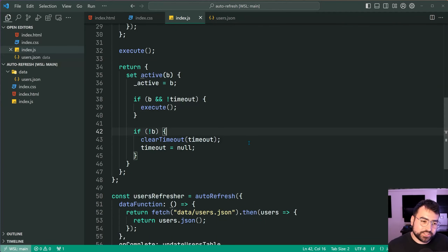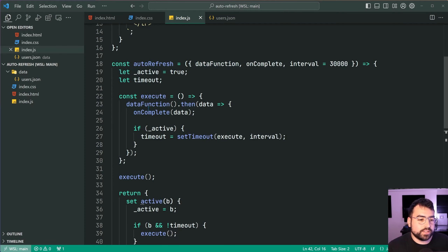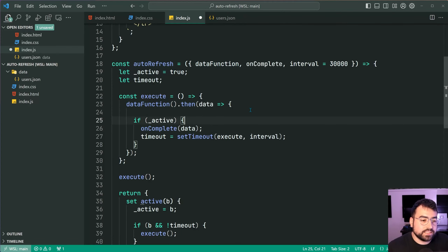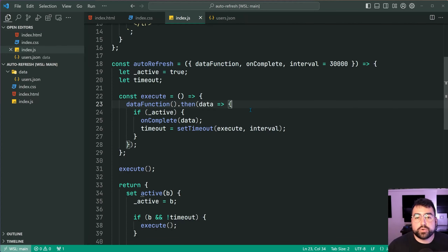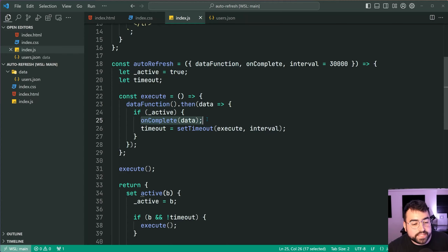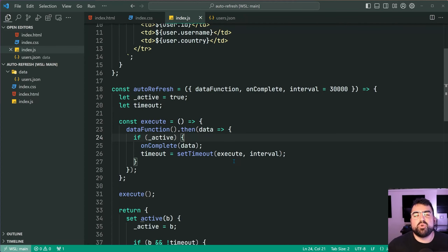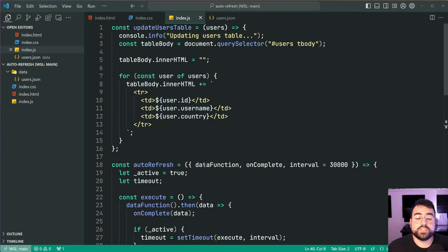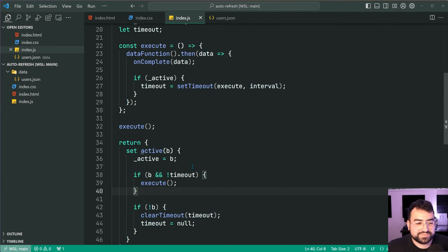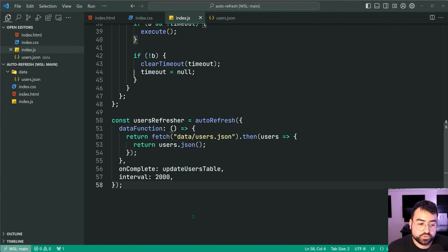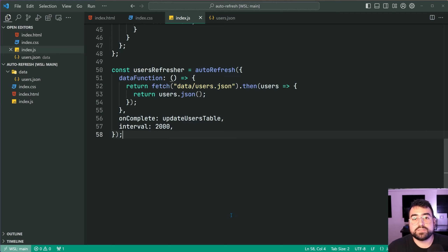One thing I forgot to mention: it's actually preferable to move the onComplete call inside the if active check in your dot then. This way, if your request fires off and takes five seconds to come back, and you say active equals false before it returns from the server, then onComplete won't be called and you won't get a UI update. So you're definitely better off wrapping the whole thing inside an if active for a cleaner result when you say active equals false. That is how to automatically refresh your data on the page every 30 seconds or whatever it might be. If this video helped you out and you enjoyed it, make sure to drop a like and subscribe to the channel.